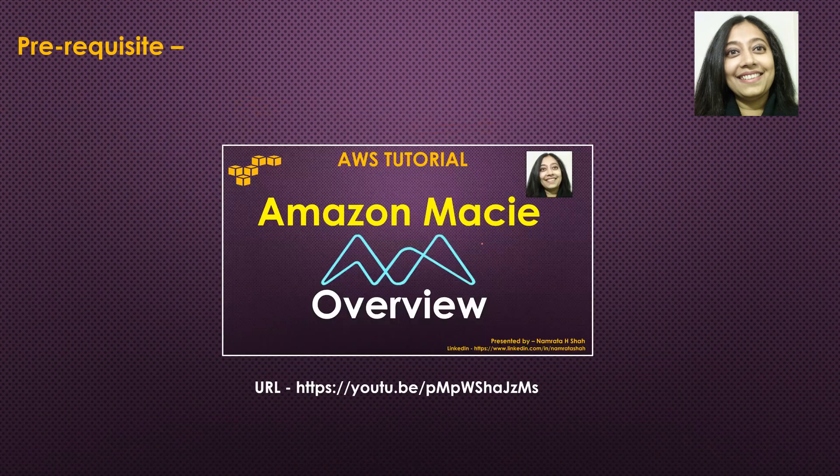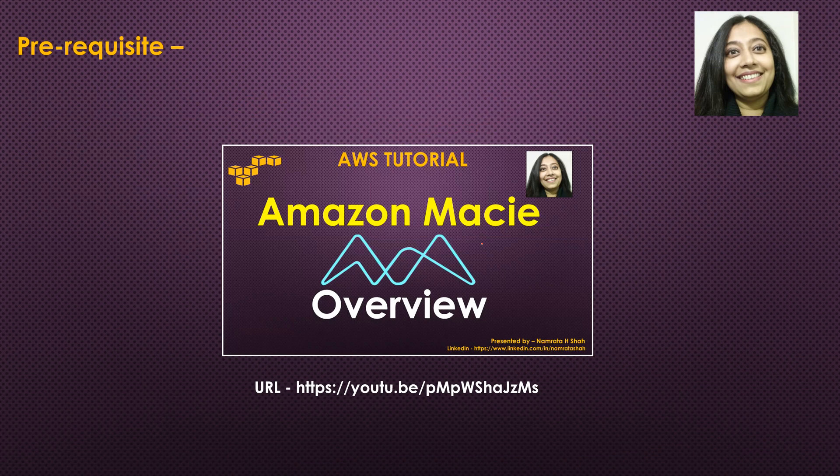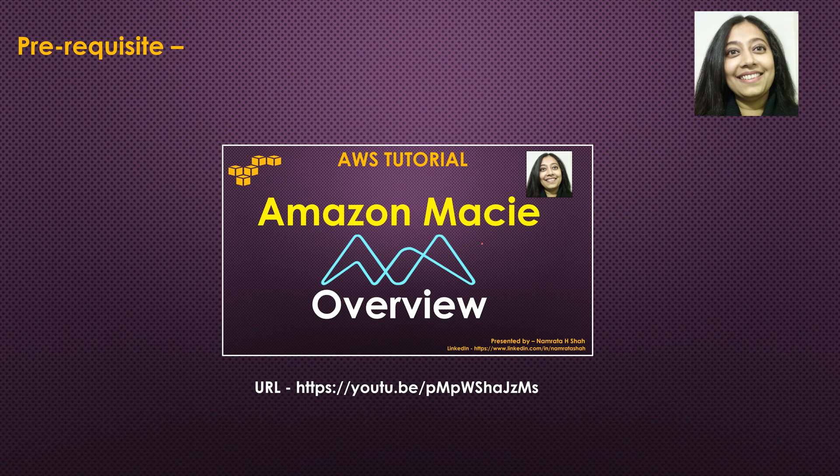Prerequisites for this tutorial: knowledge of Amazon Macie. So if you're not aware of what Amazon Macie is all about, refer to this overview tutorial that I had created some time back. The URL is right here at the bottom.